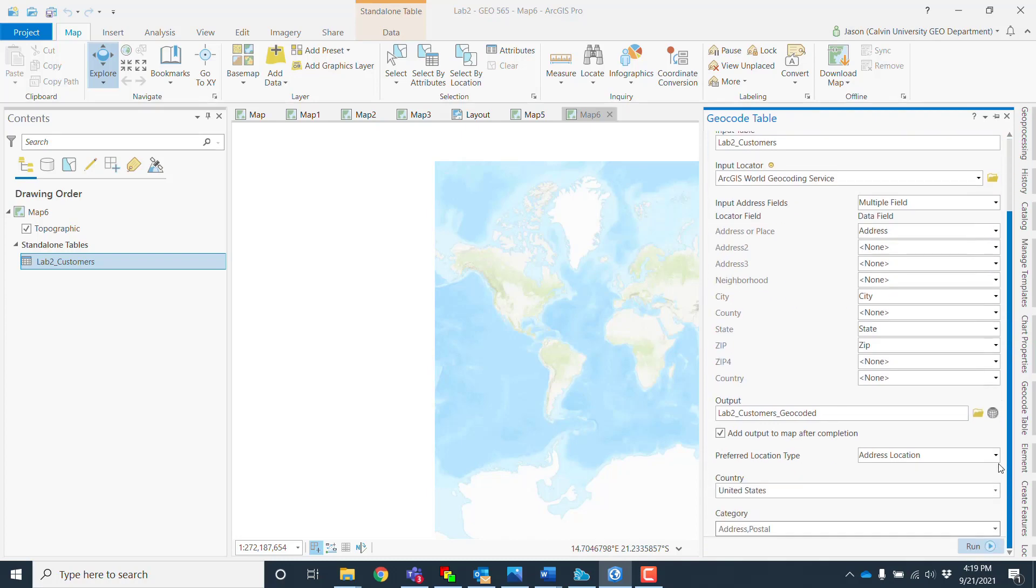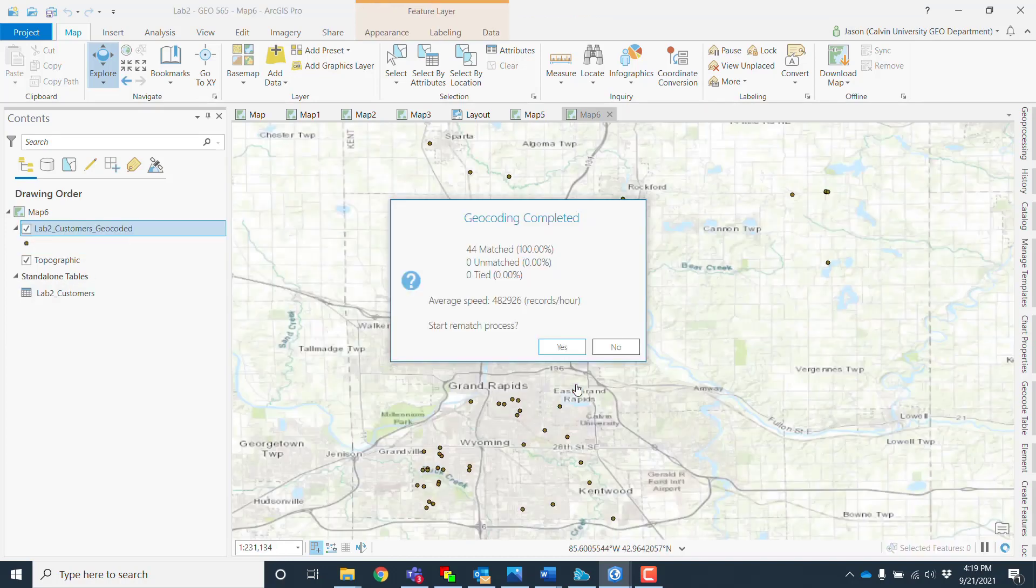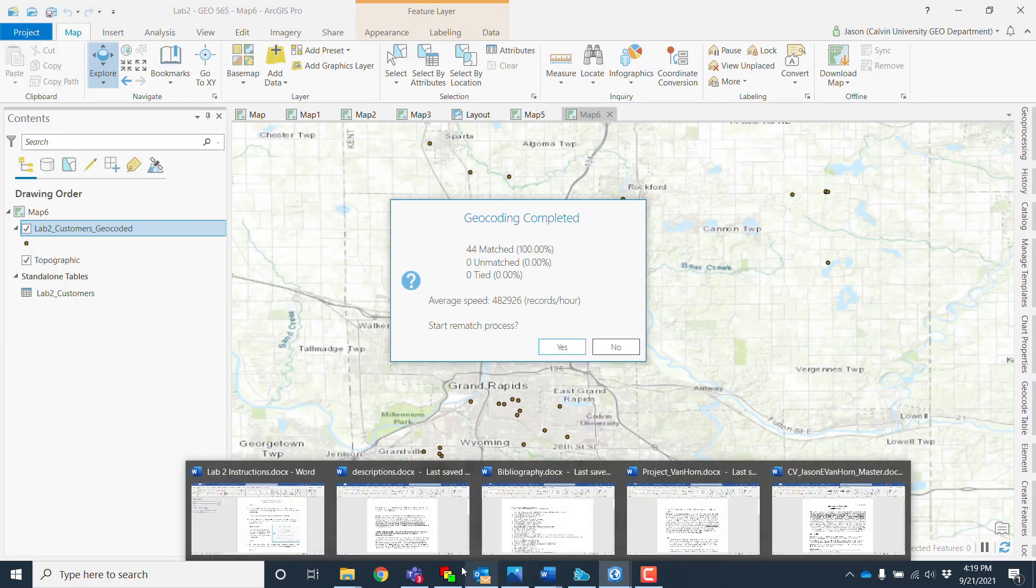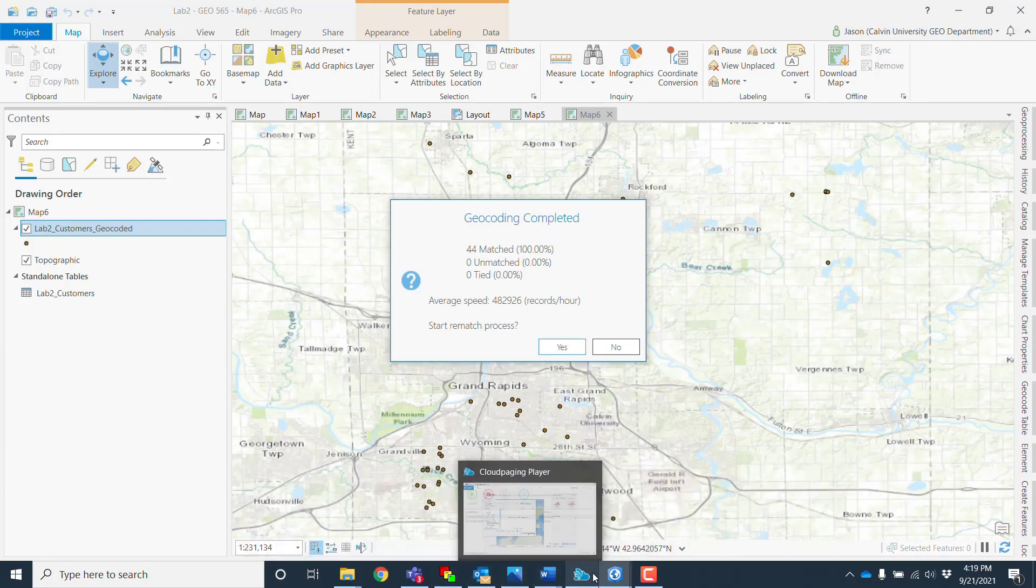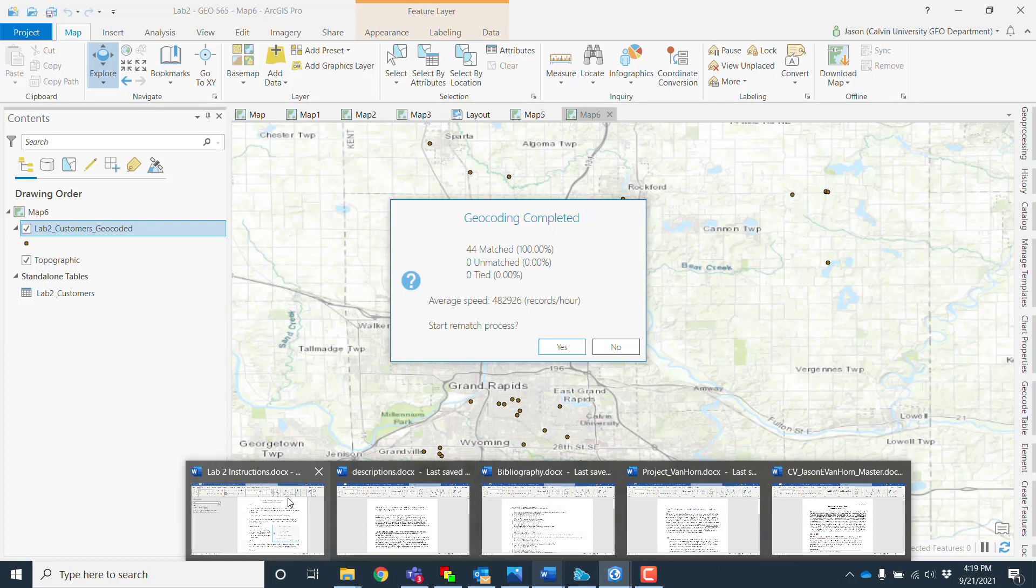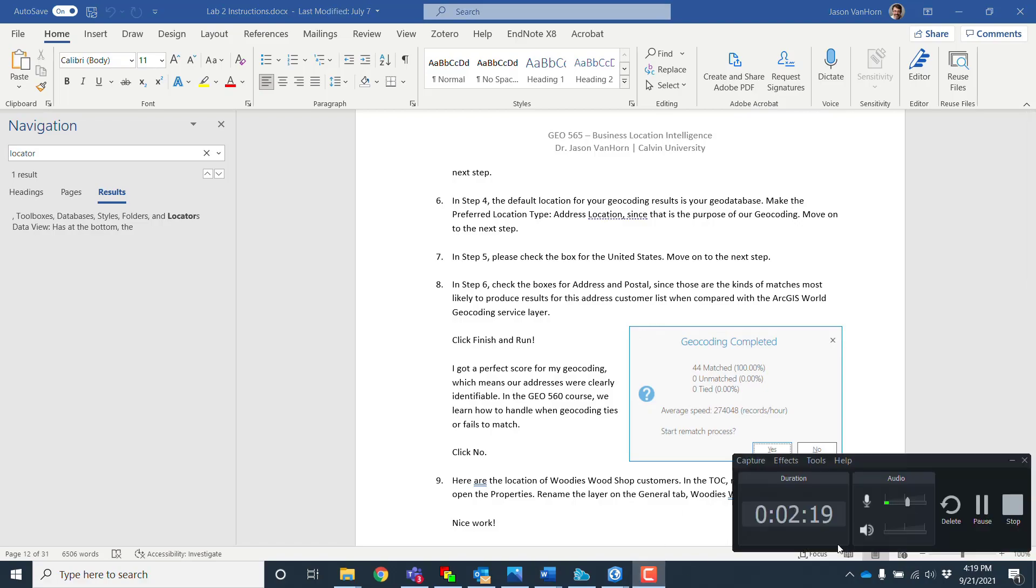All right, so here we are. It's filled and now we'll run it. Let's see what we get. 44 matched! And I believe that is what the lab says. Let's take a look and see. That's exactly what I got here. All right, fantastic, thanks.